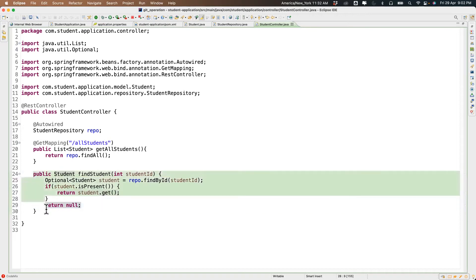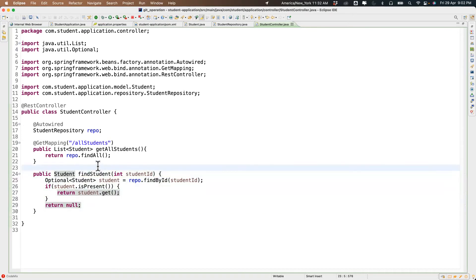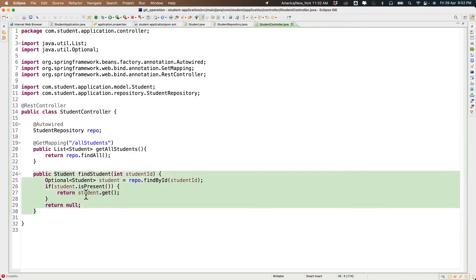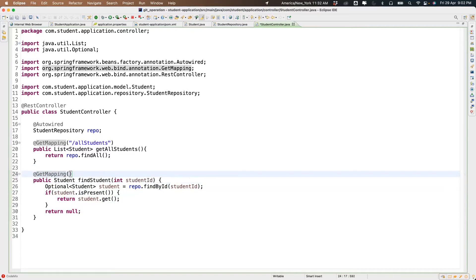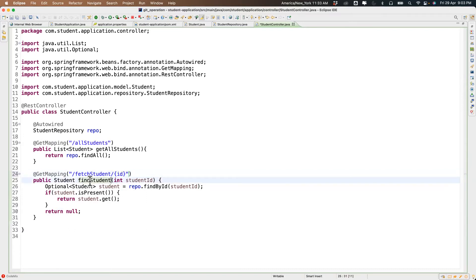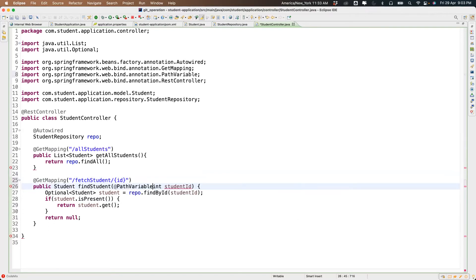This method needs a URL mapping to be callable. We add @GetMapping and provide a resource path like 'fetch-student' along with the ID in the path. We tell the API we're sending the ID through the path using @PathVariable, with name equal to 'id' as identified in the URL.